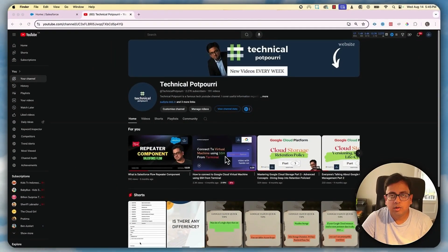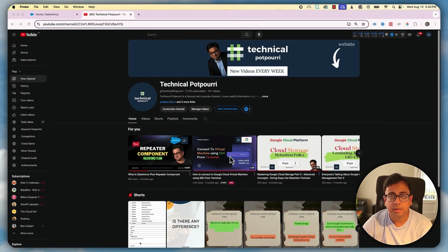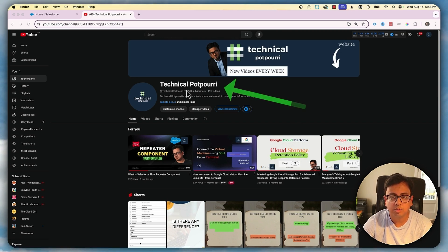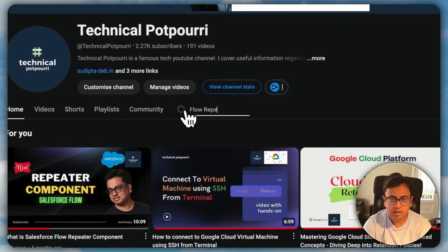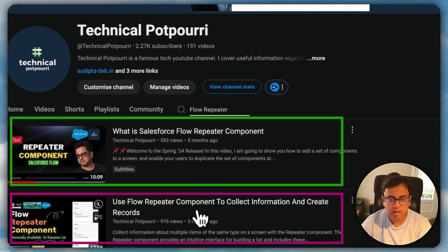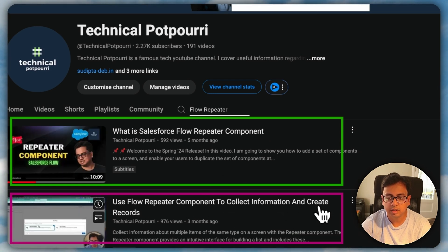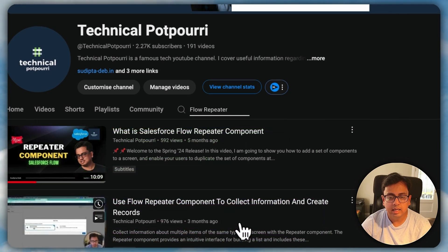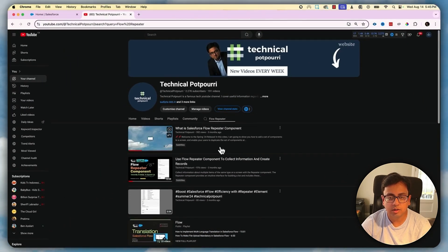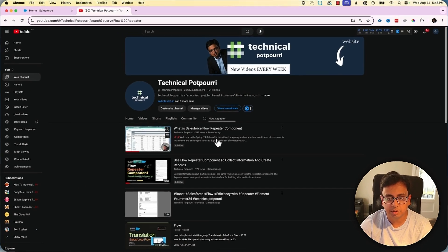Before we start, I'd like to let you know that I have published a couple of videos on my YouTube channel about the Flow Repeater Component, which you can go through to understand the basics. There is also a use case I implemented using this component. If you go to my channel, Technical Potpourri, and search for Flow Repeater, you should find two videos — one on what the Flow Repeater Component is, and another on using it to collect information and create records. I'll put the links in the description and the top right corner.